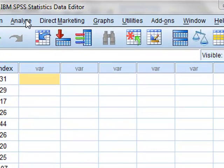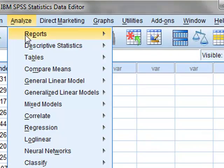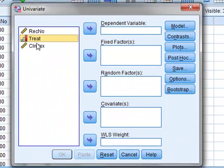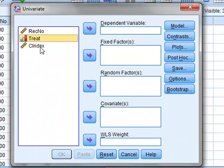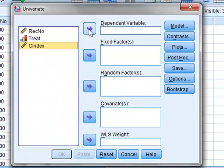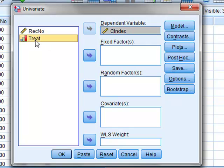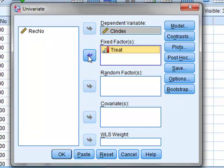So we would analyze General Linear Model, Univariate. In this case, the dependent variable is the C index. The fixed factor is the treatment.